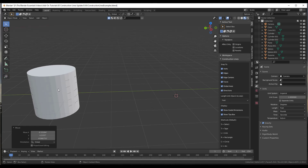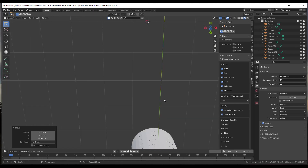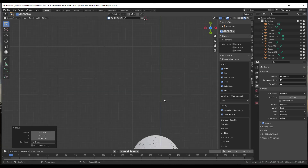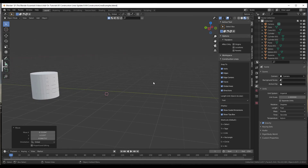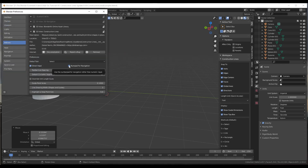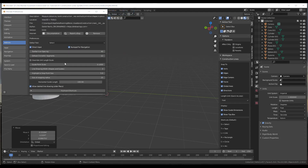One thing I struggled with initially is that in Blender you use the numpad for navigation — like zero for camera view, or seven, eight, nine to navigate around — but in other CAD programs the numpad is often used to enter values. There is a preference in the Construction Lines settings where you can turn off numpad navigation, so if you find yourself trying to type values using the numpad, you can disable that in the preferences.